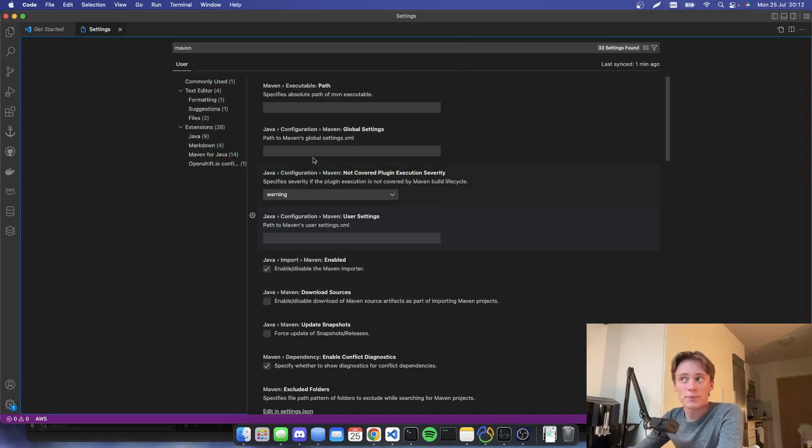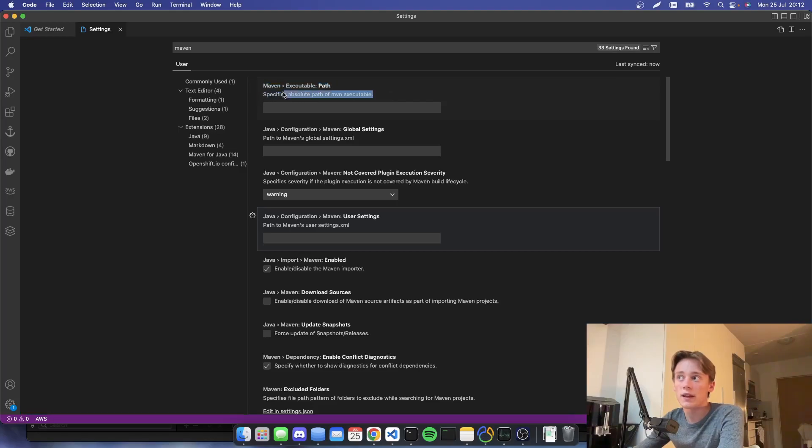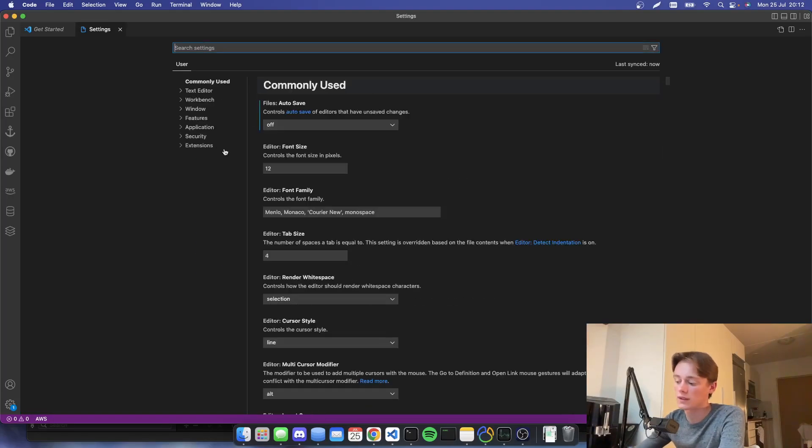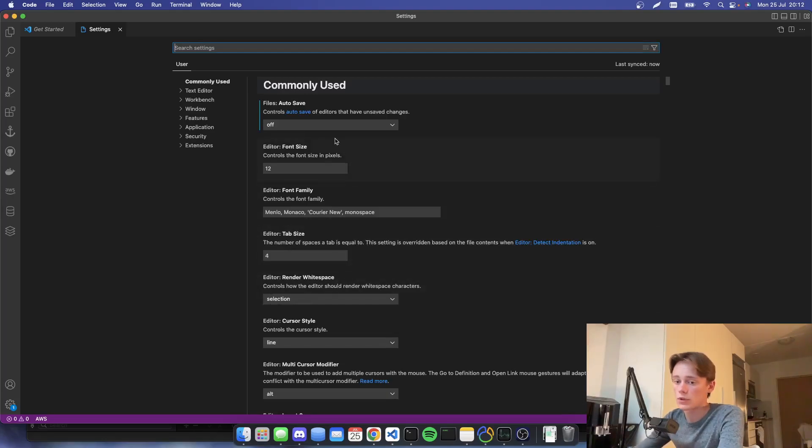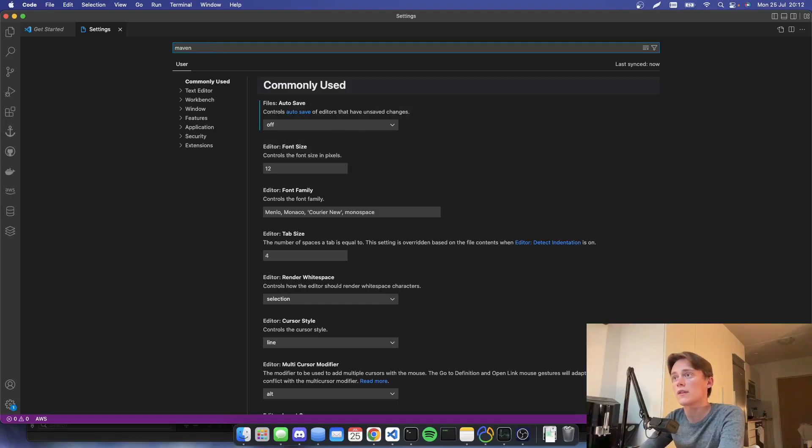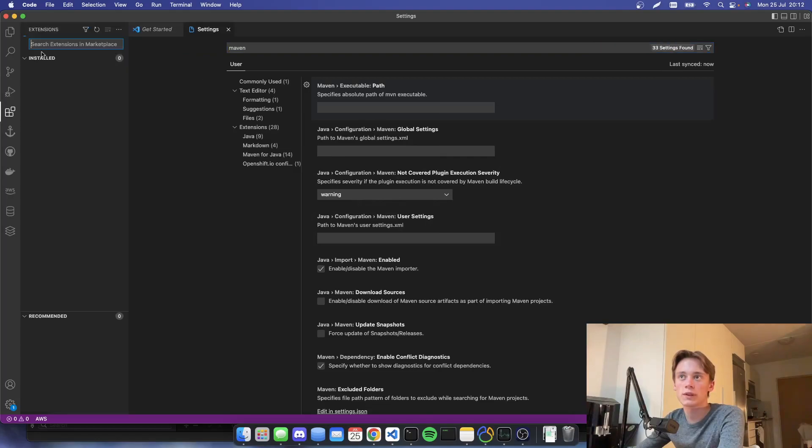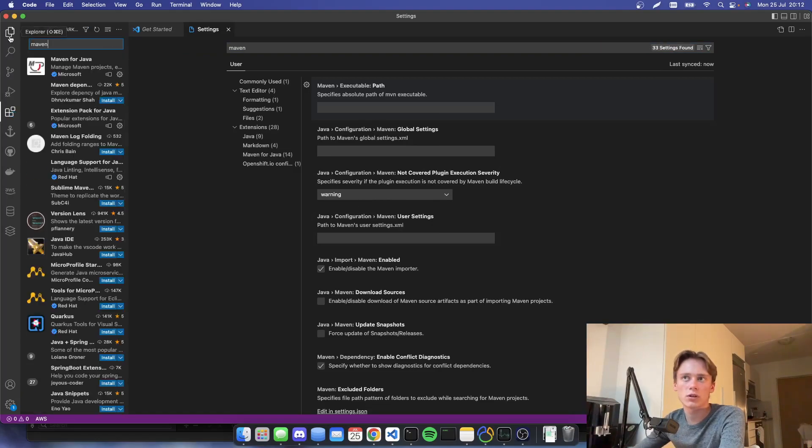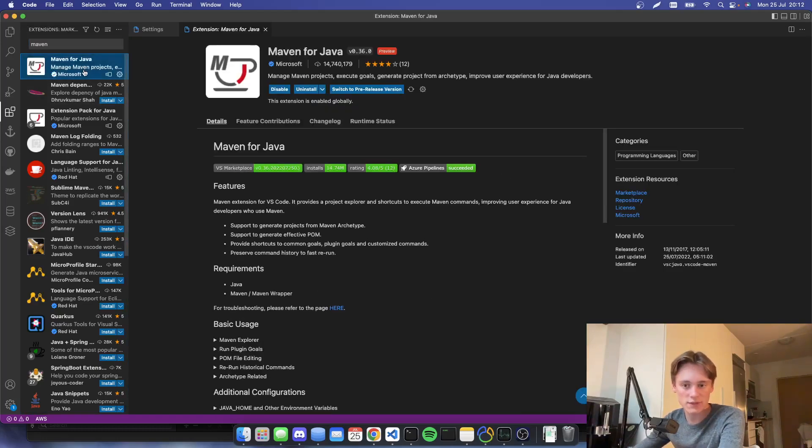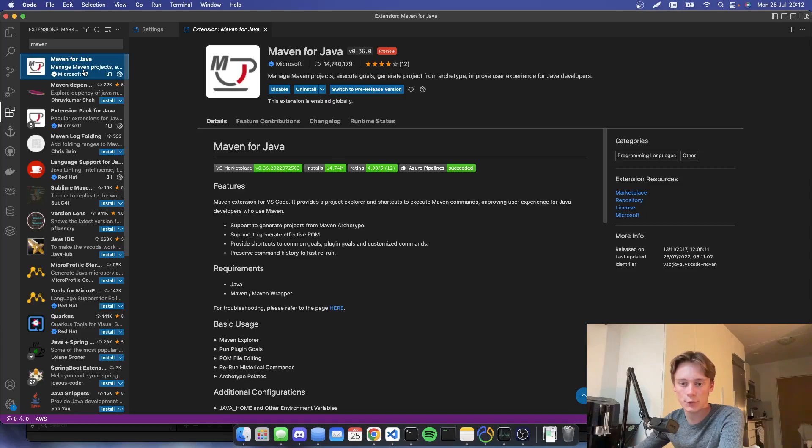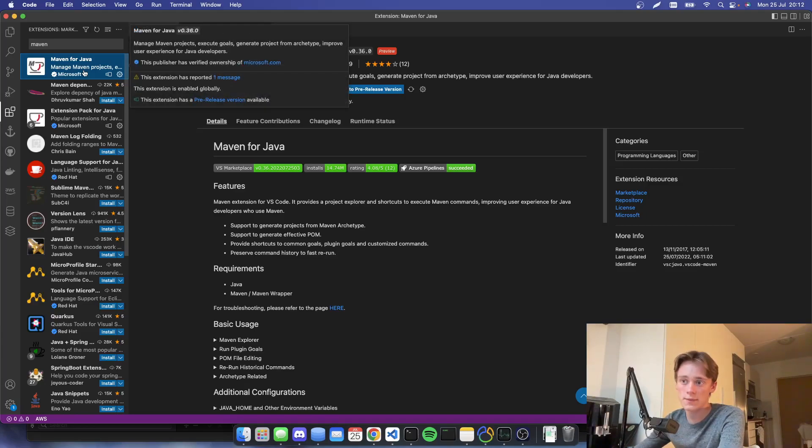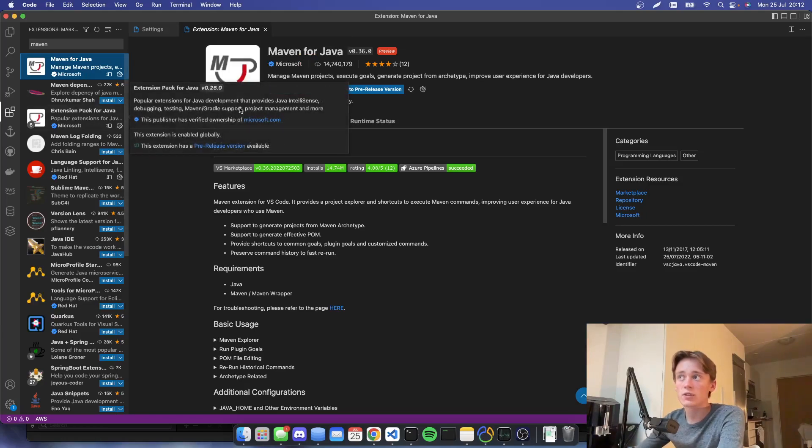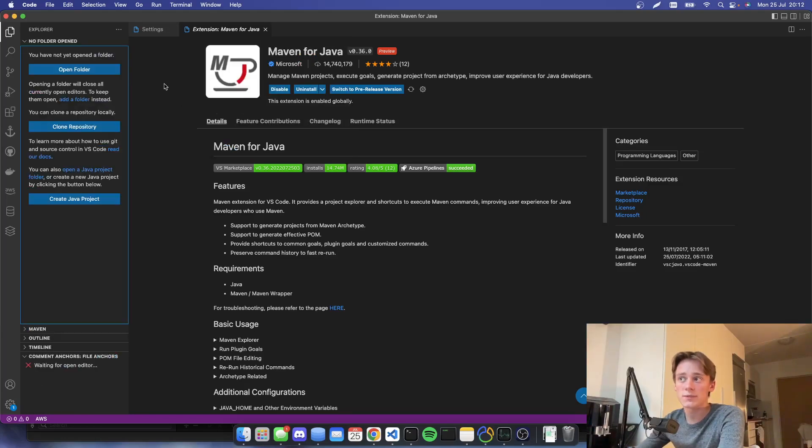You can also set an executable inside VS Code by opening up the settings by hitting command and then comma or dot that depends. And then you just search for Maven. Then you'll get Maven executable path. But keep in mind that you will need to have I believe the extension is called Maven for Java. You'll have to install that extension if you're using VS Code. This may differ depending on what IDE you're using. So anyway, let's jump straight into creating a new project.